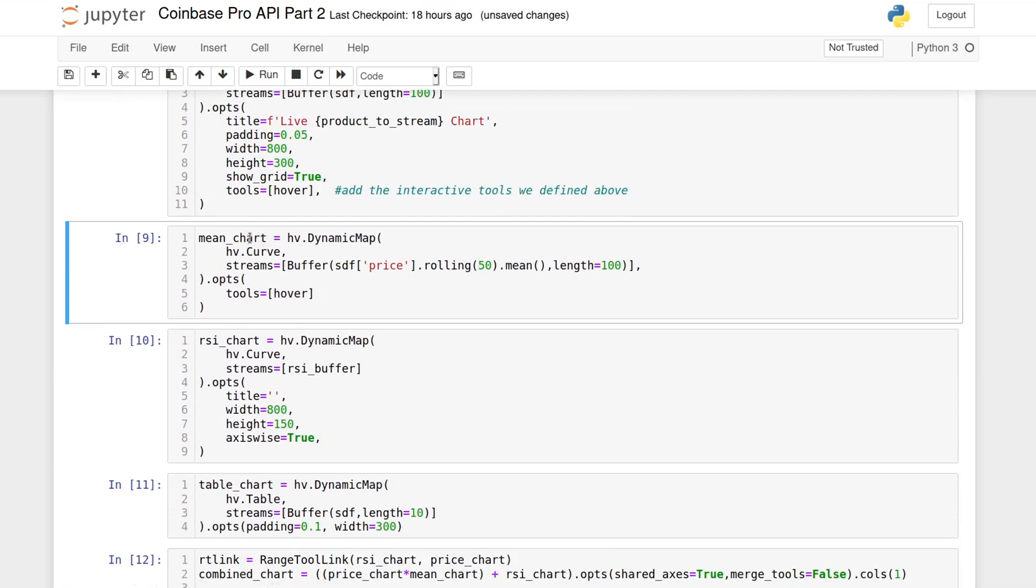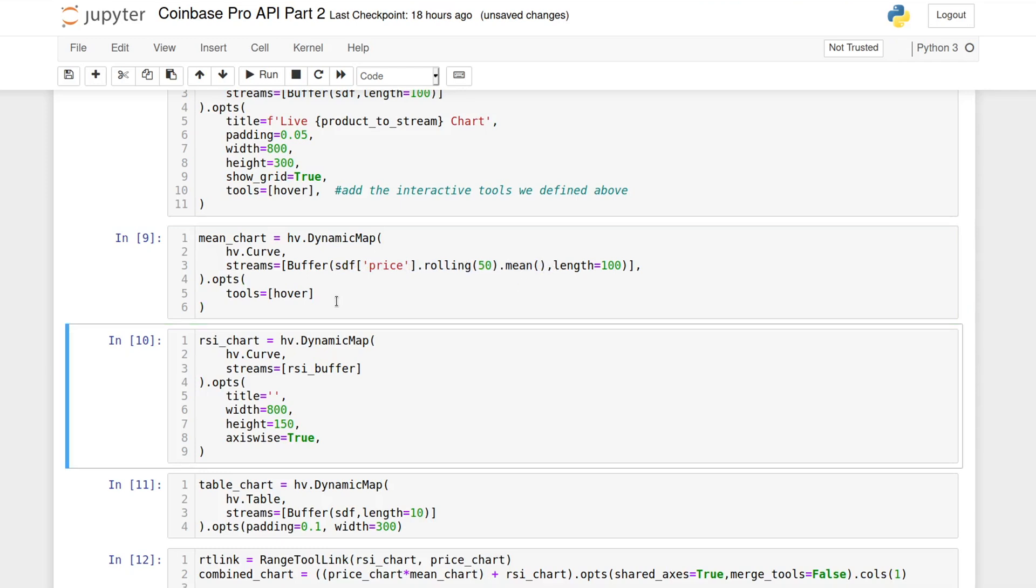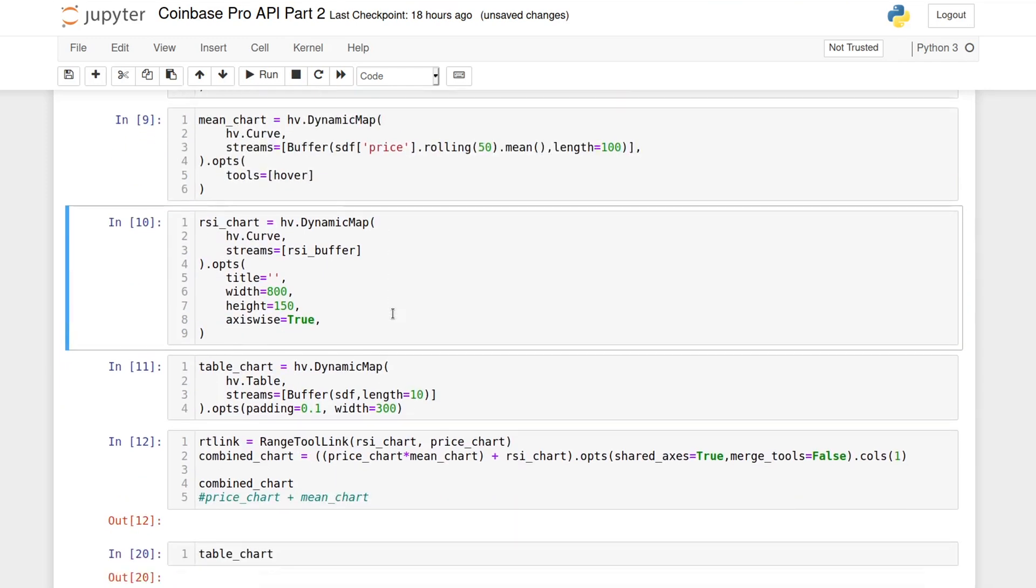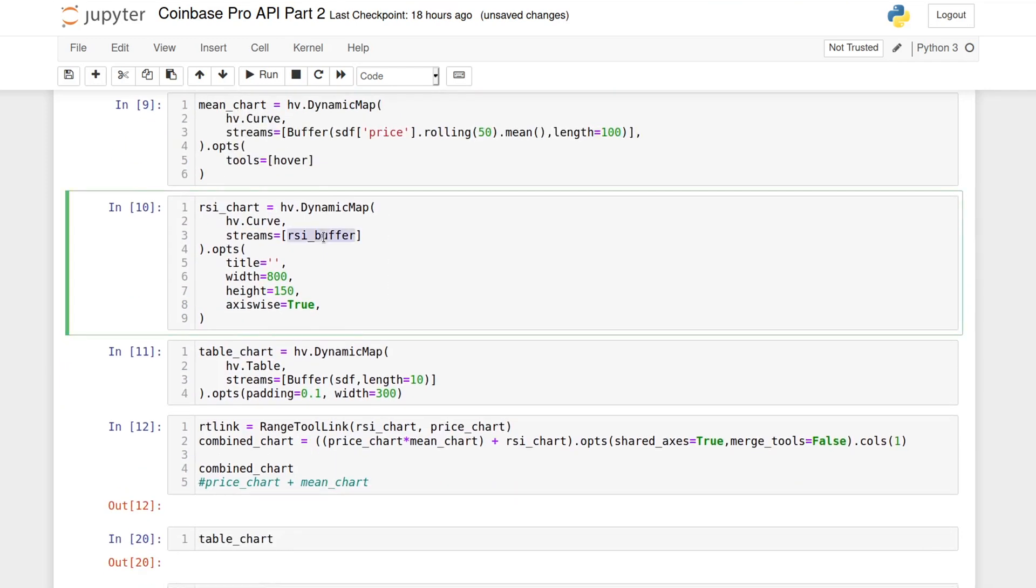Next, I'm creating another plot for a moving average of 50 points. We do this by using the Streaming DataFrame's pandas-like methods. The next one is the RSI plot. For the stream parameter, we simply feed it our RSI buffer object that we defined above.